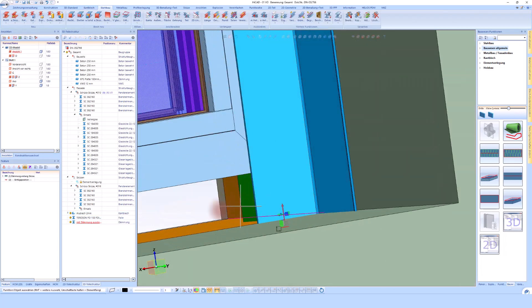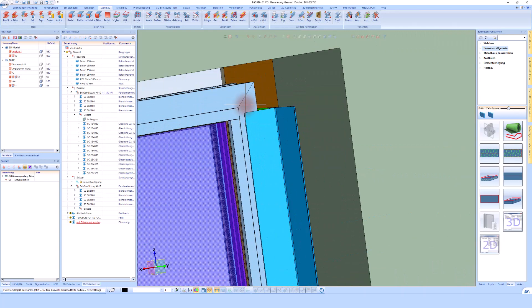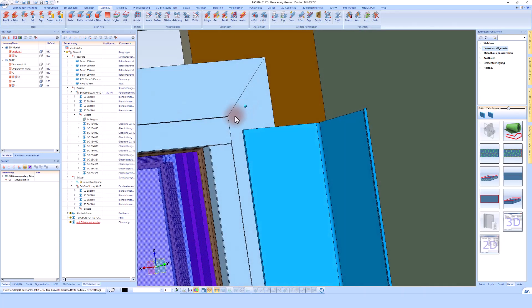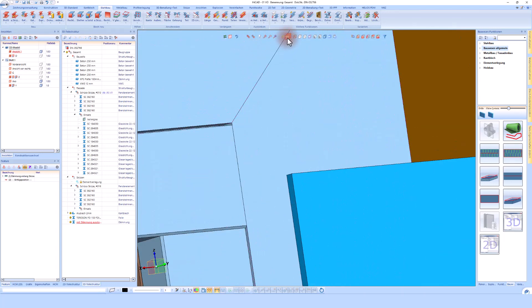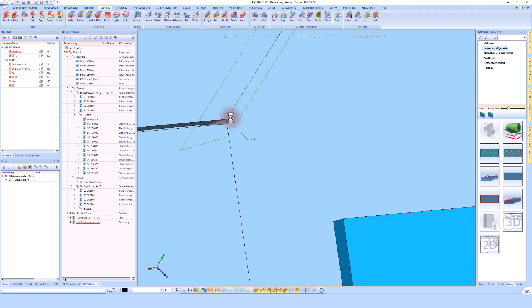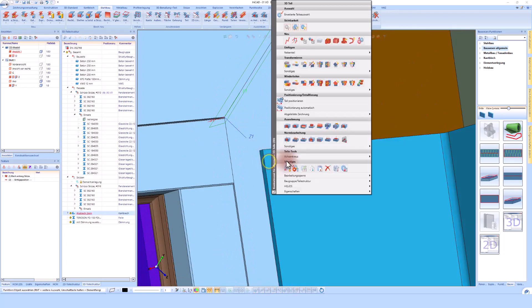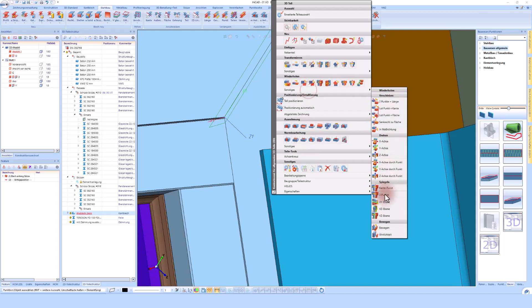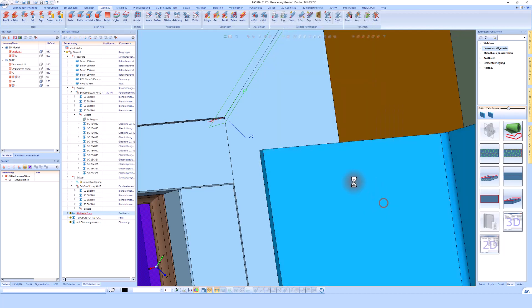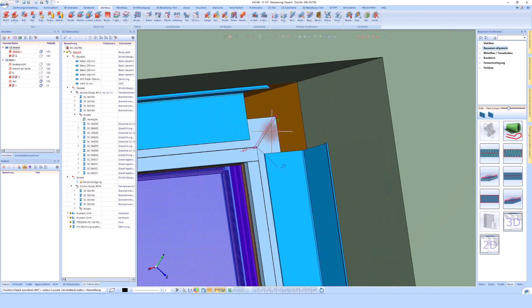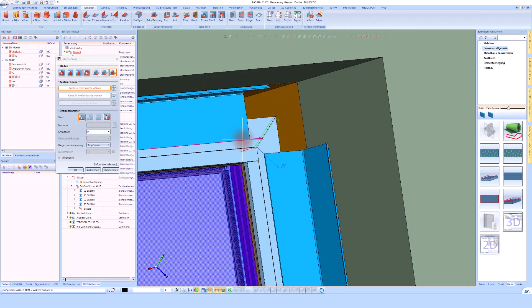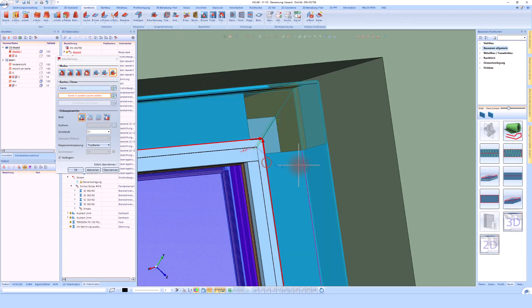Of course, I could simply continue working here to mirror my metal sheet to the other side with the layer. Now I can use the other HiCAD functions to miter the sheet metal. This sheet was mitered here.